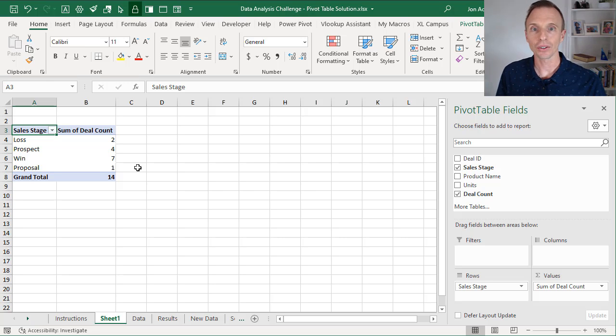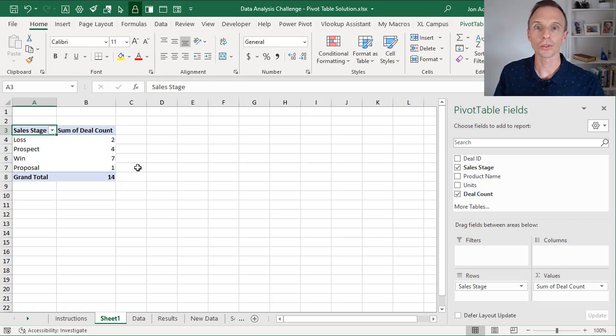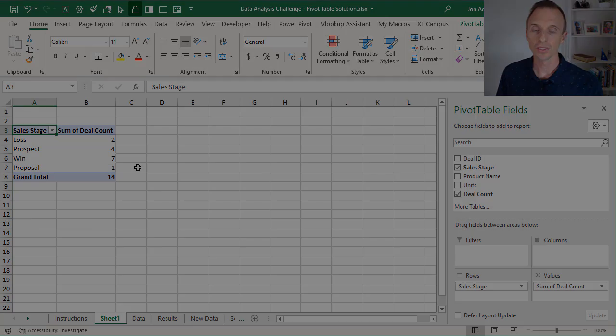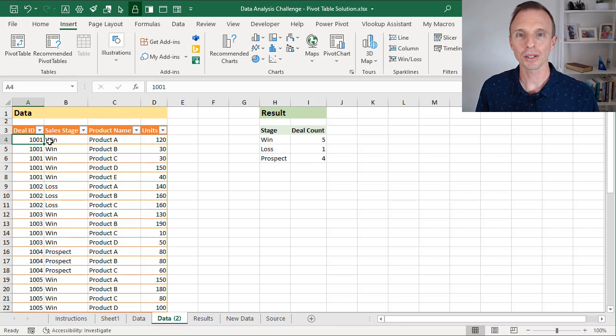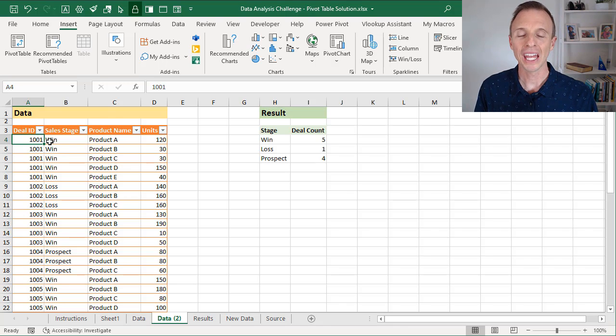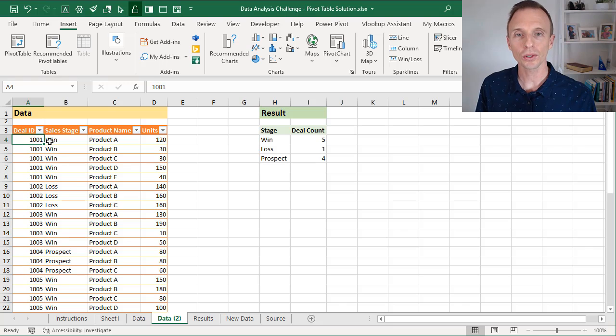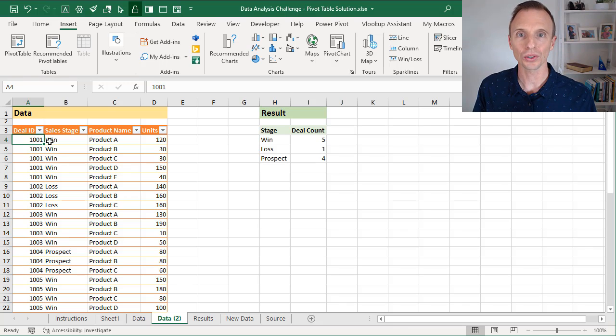Next we'll take a look at how to solve this with Power Pivot, and then I'll explain some of the pros and cons of each of these solutions. So now we'll take a look at how to solve this with Power Pivot and the distinct count function. And again, you'll need to be on Excel 2013 or later for Windows to use this solution.